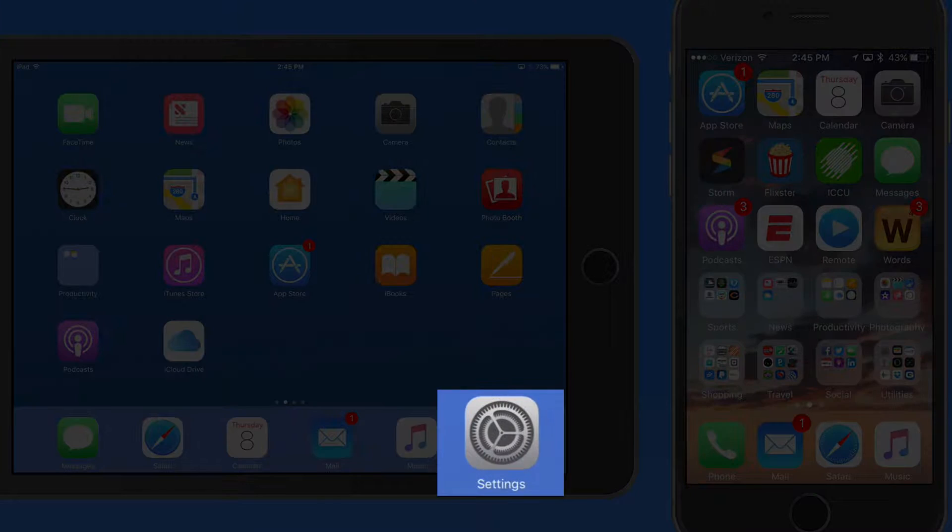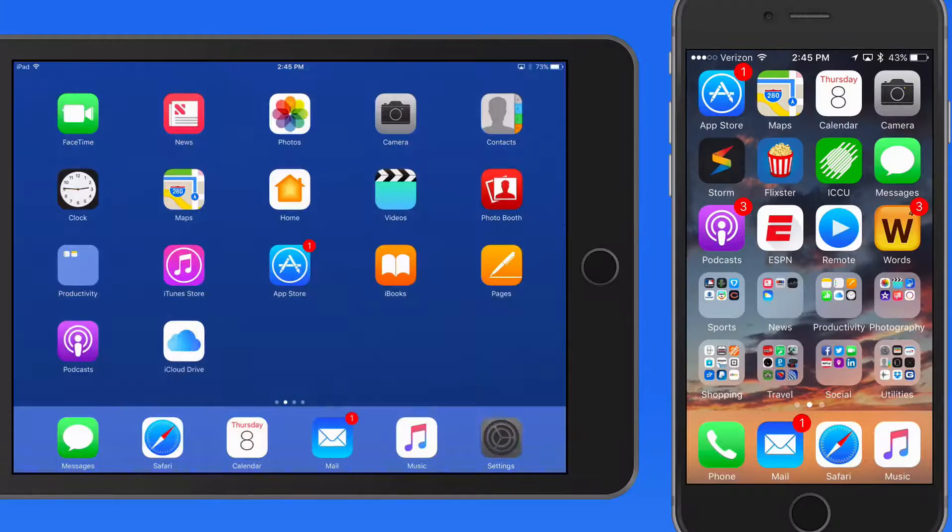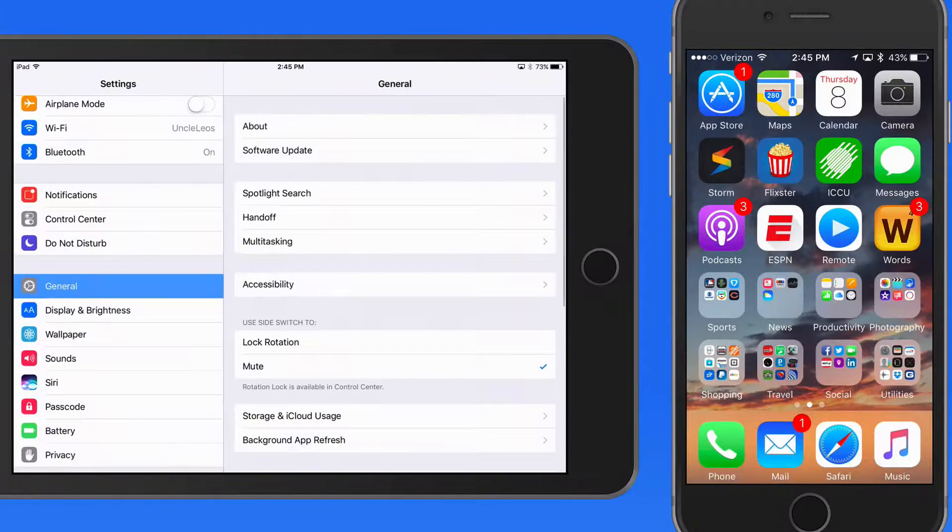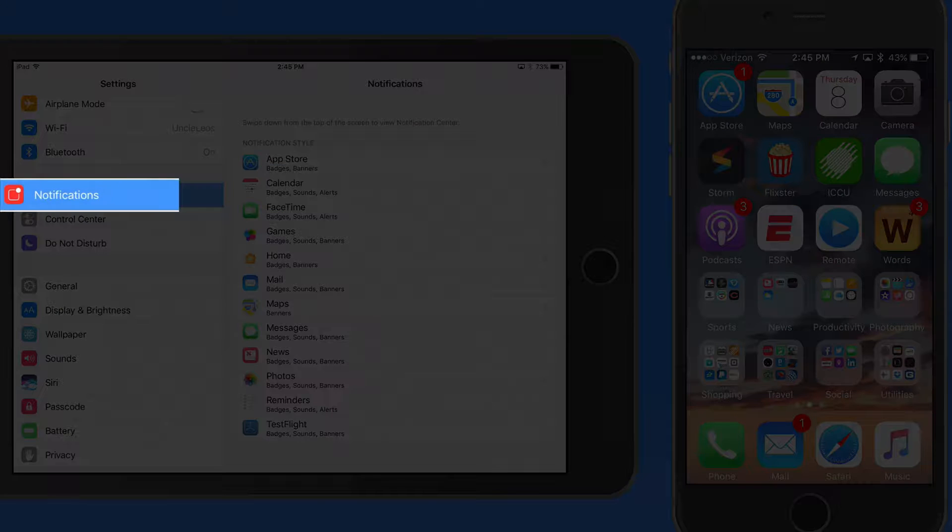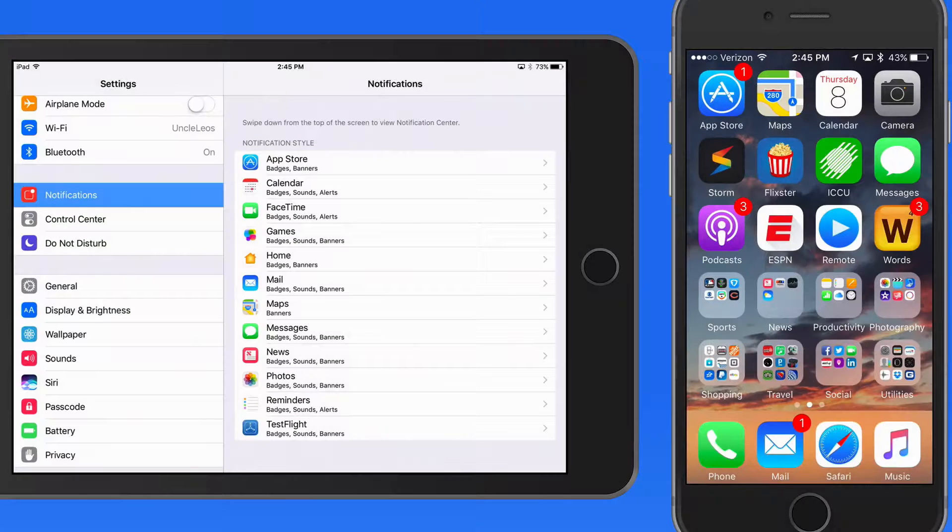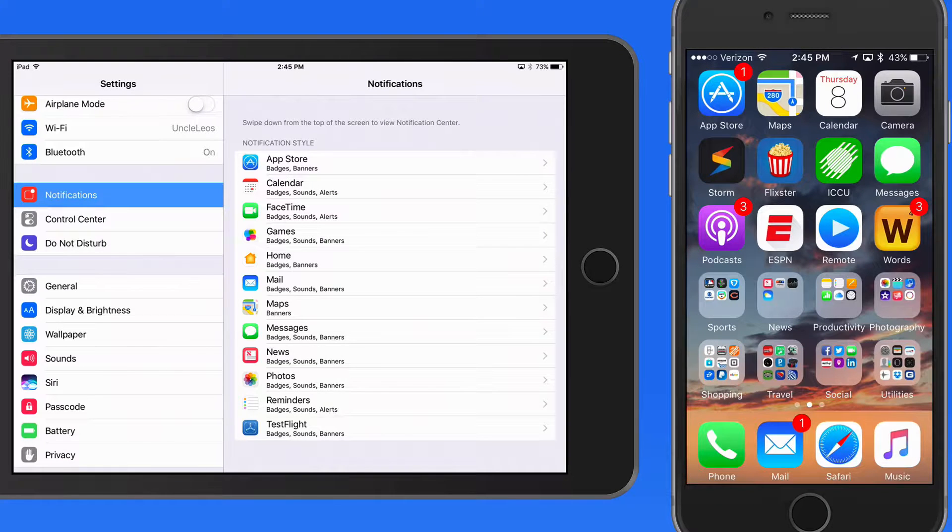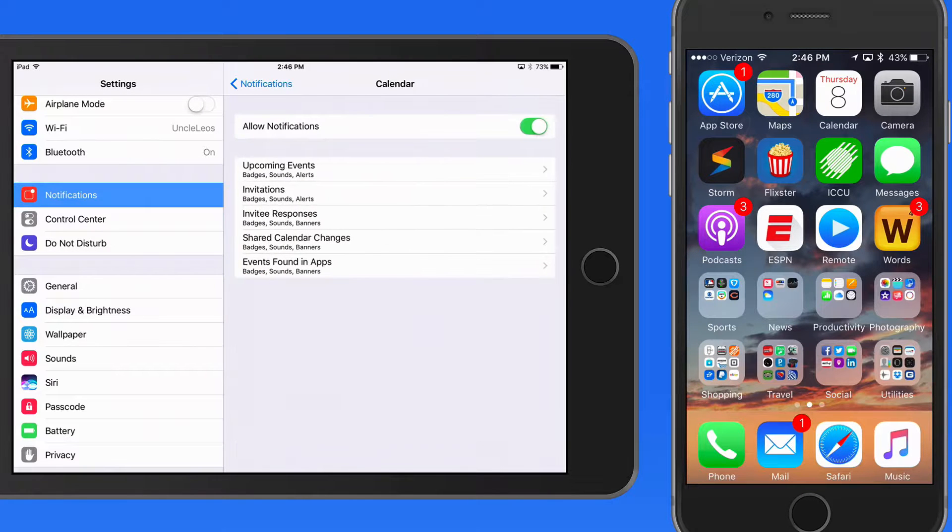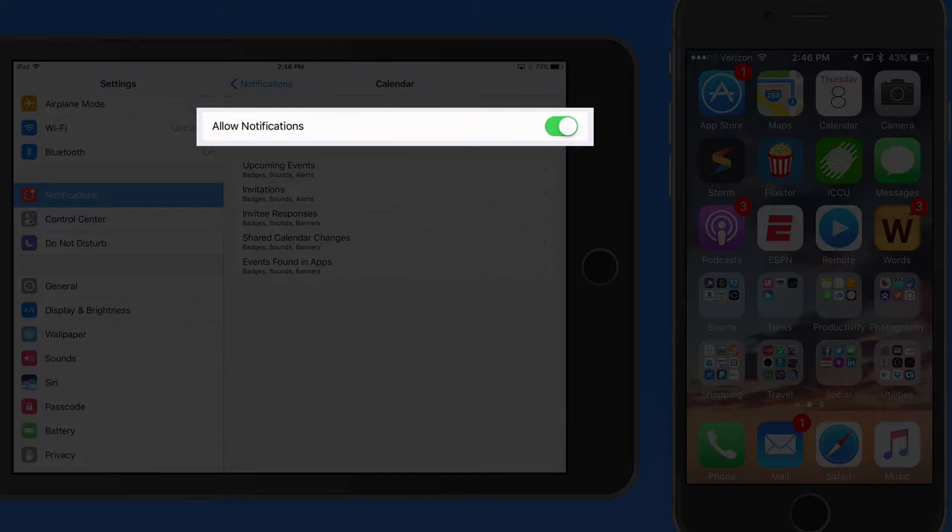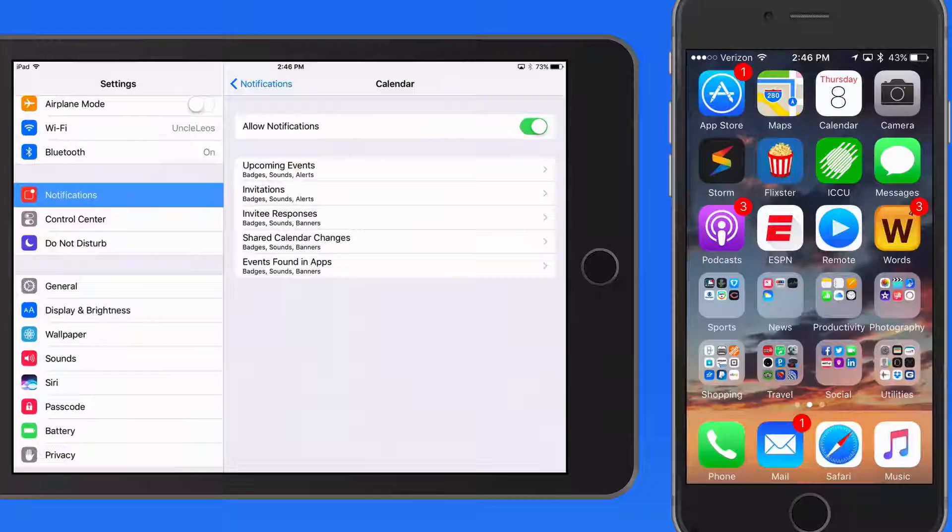Notifications are managed from the Settings app and Notifications. In here we can set up exactly what apps can send what kind of notifications. If we look at notifications for calendar, I could turn off all notifications for calendar.